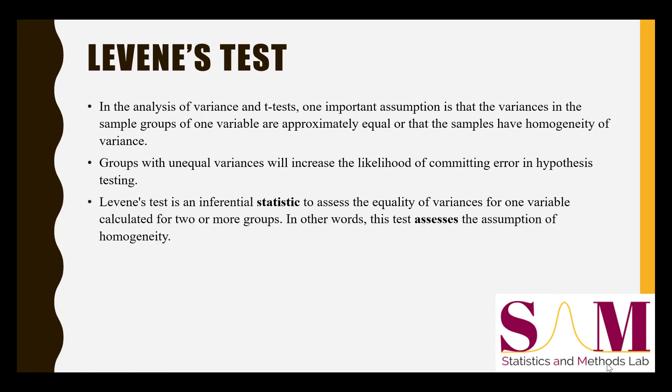The Levene's test is an inferential statistic to assess the equality of variances for one variable calculated for two or more groups. That is to say, this test assesses the assumption of homogeneity of variance.